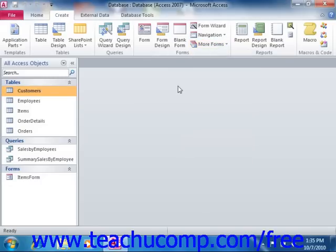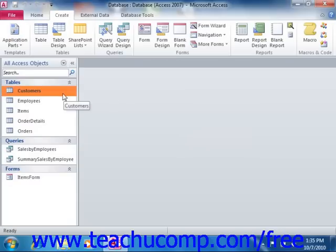To create a form in this manner, however, you must first select the name of the table or query in the navigation pane for which you want to create an associated data entry form.